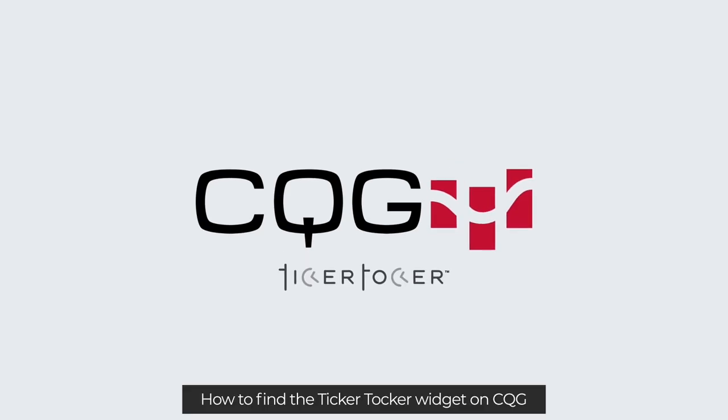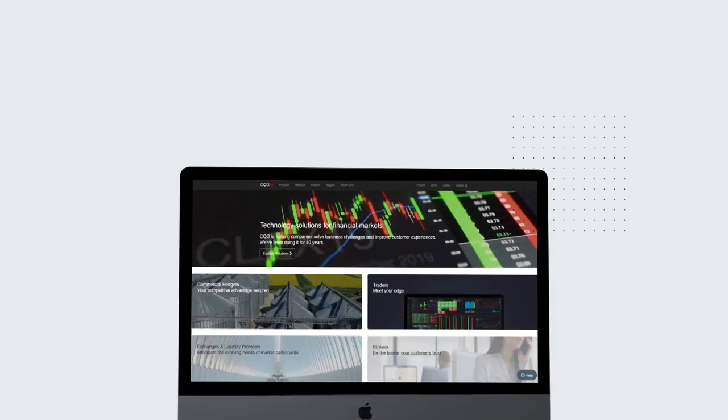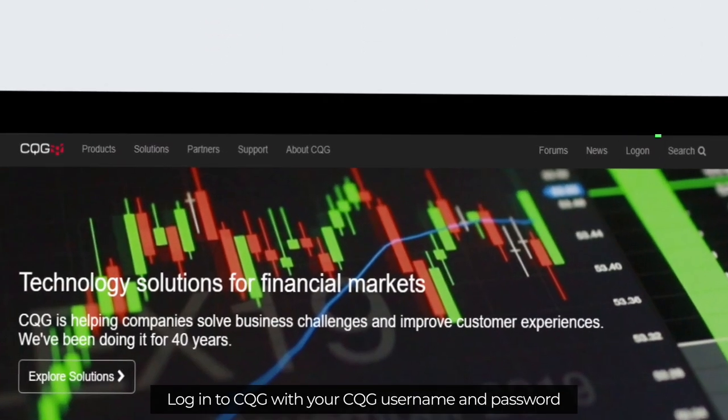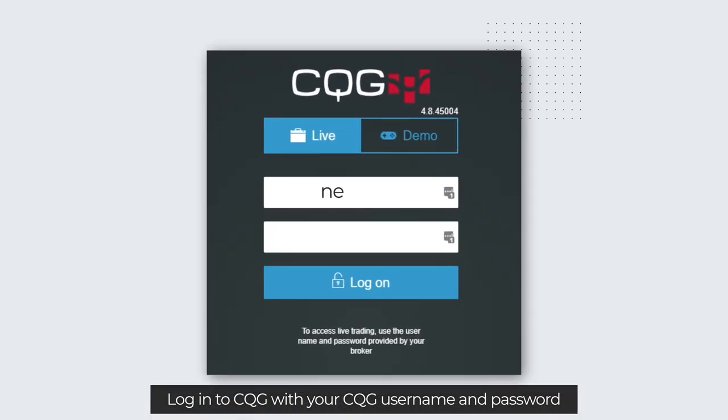How to find the Ticker Talker widget on CQG. Log in to CQG with your CQG username and password.